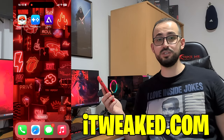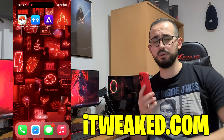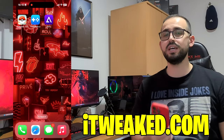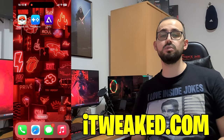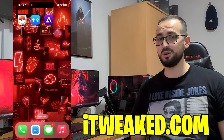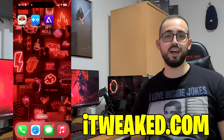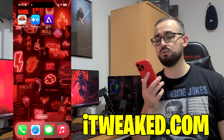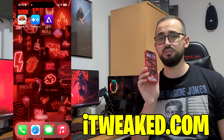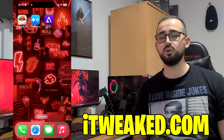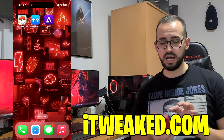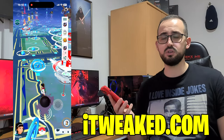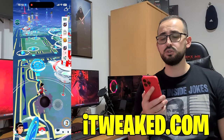Hey everybody, I'm glad to see you back! Welcome back to my brand new review and today we are going to talk about Pokemon Go spoofing on Android and iOS devices. I will show you my favorite Pokemon Go spoofing app called iPogo on my iPhone, but everything is almost exactly the same on Android.